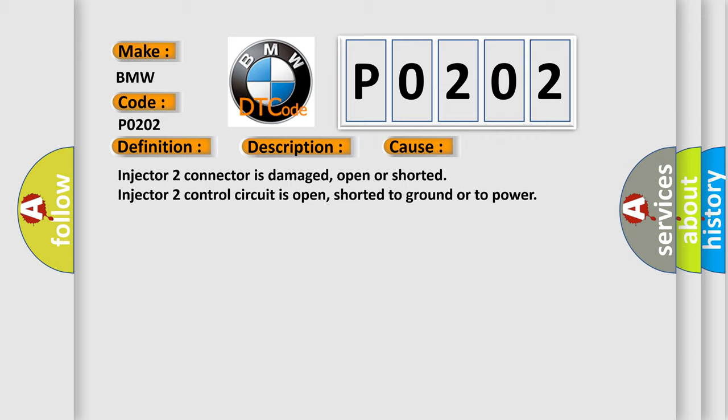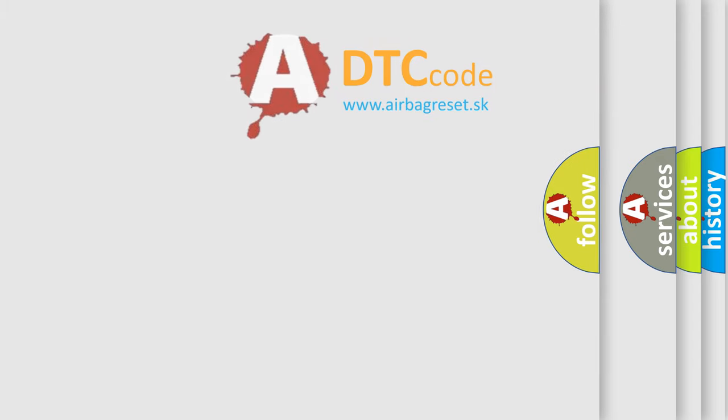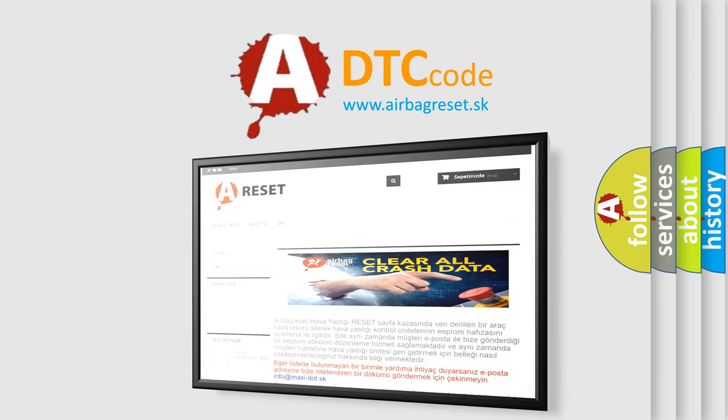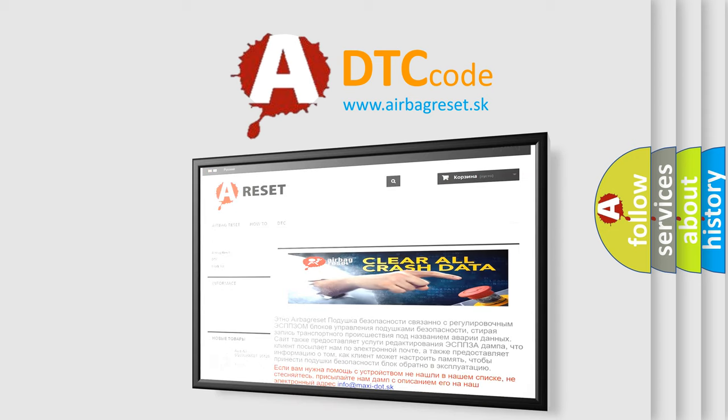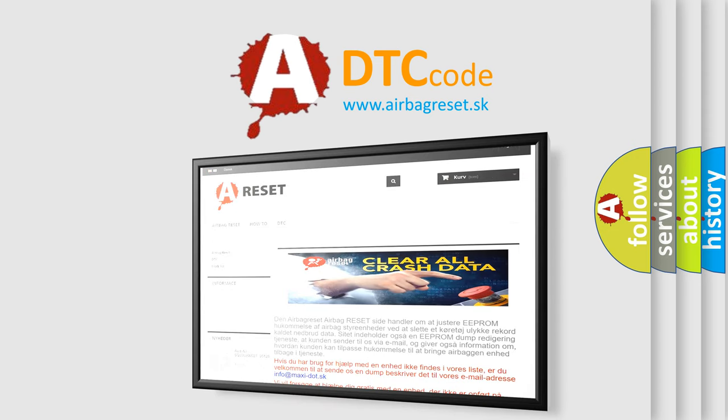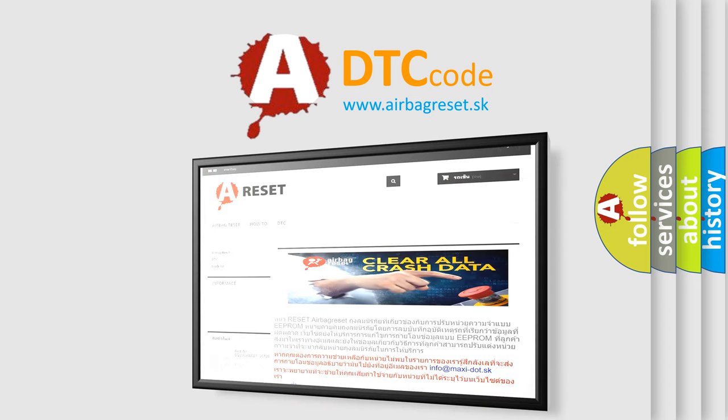The Airbag Reset website aims to provide information in 52 languages. Thank you for your attention and stay tuned for the next video.